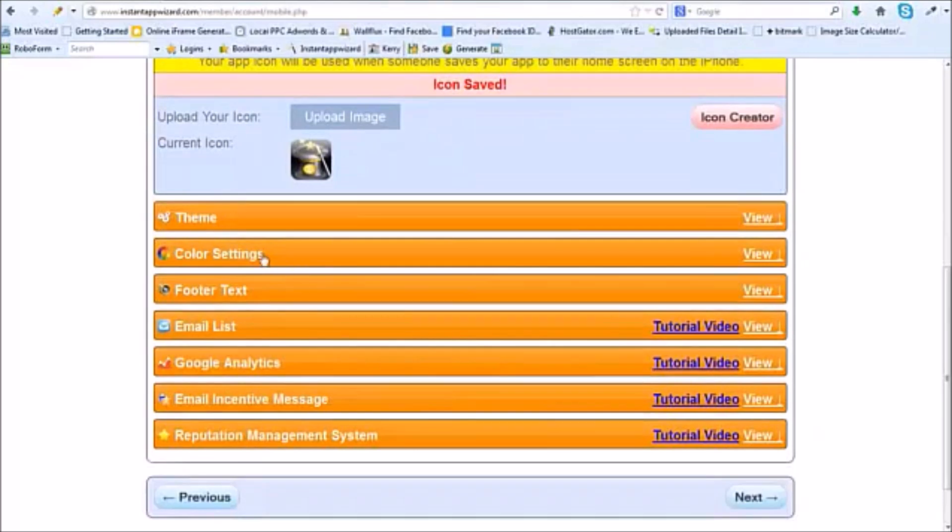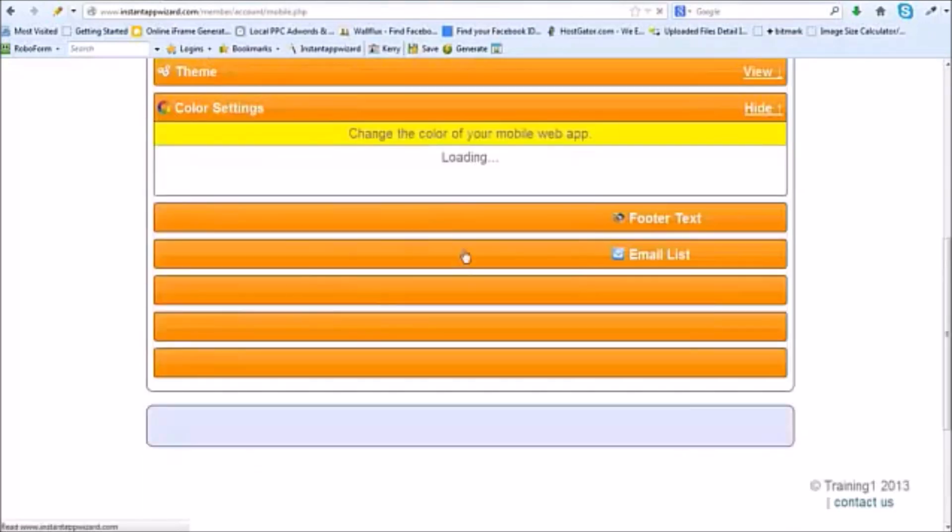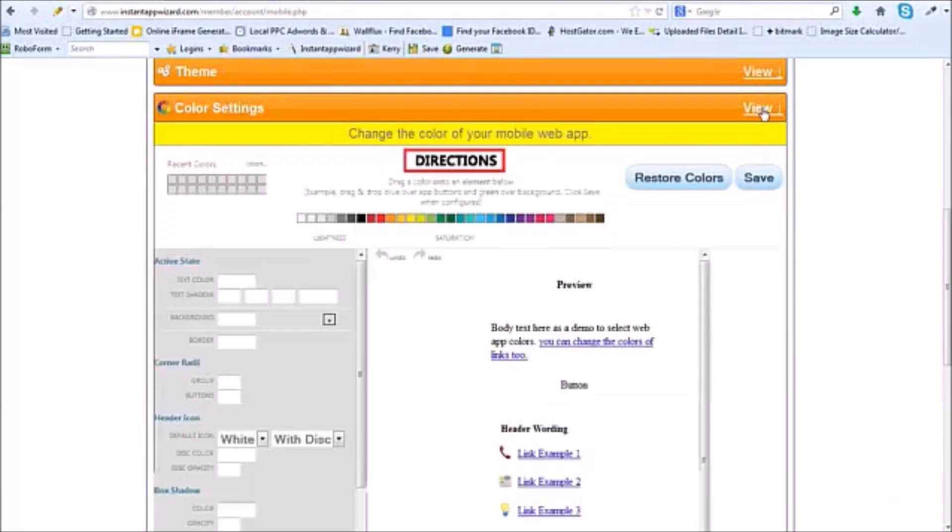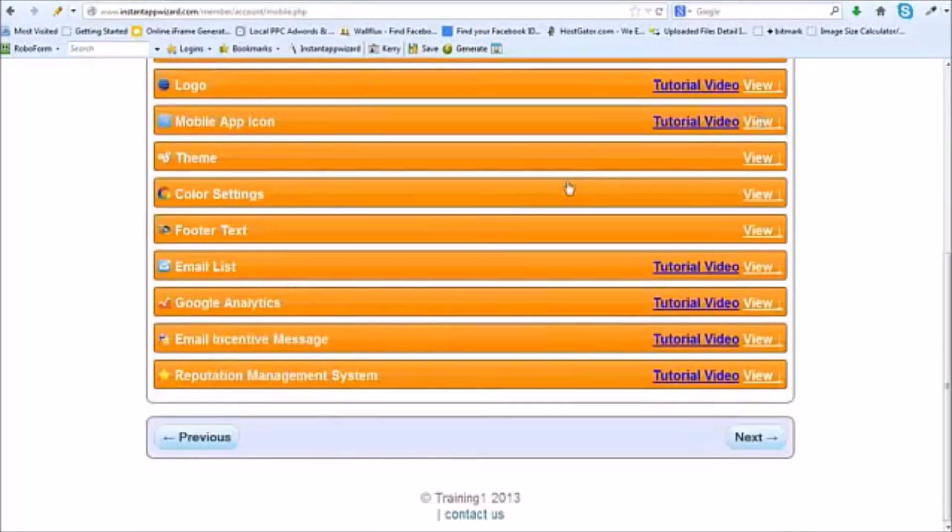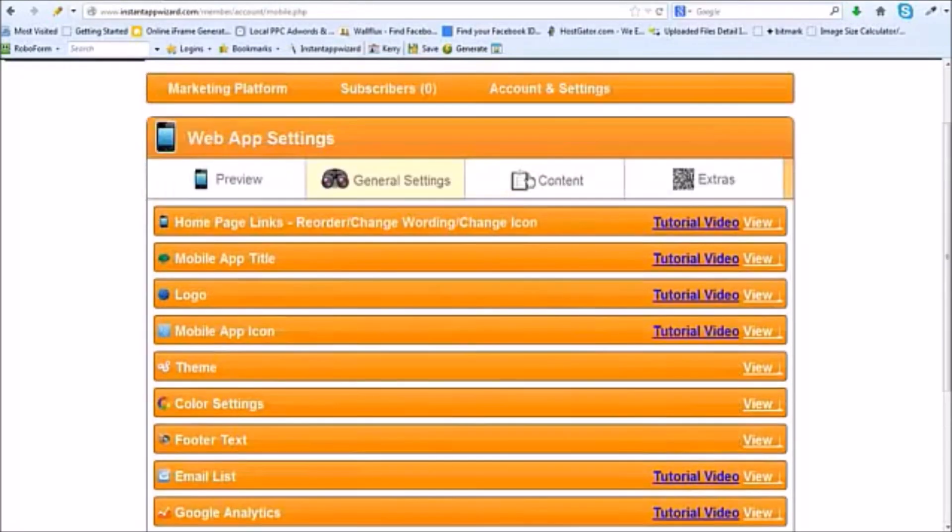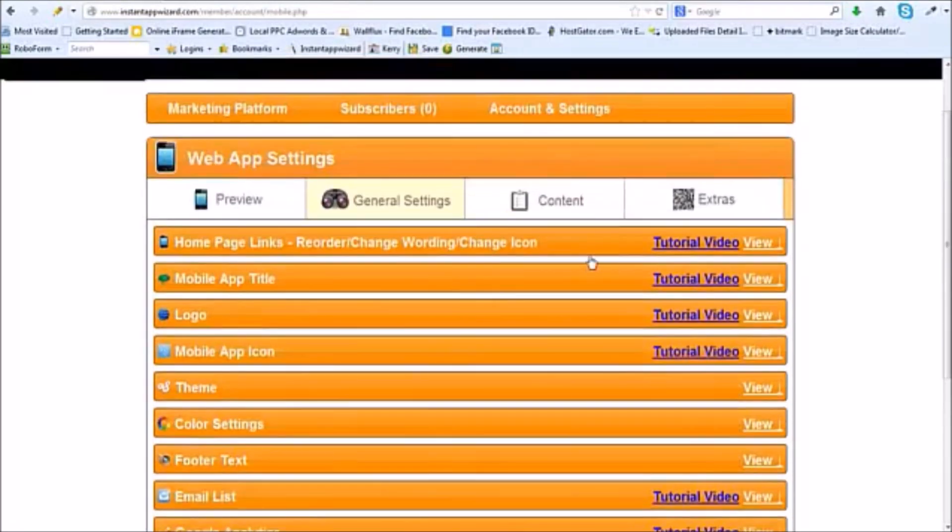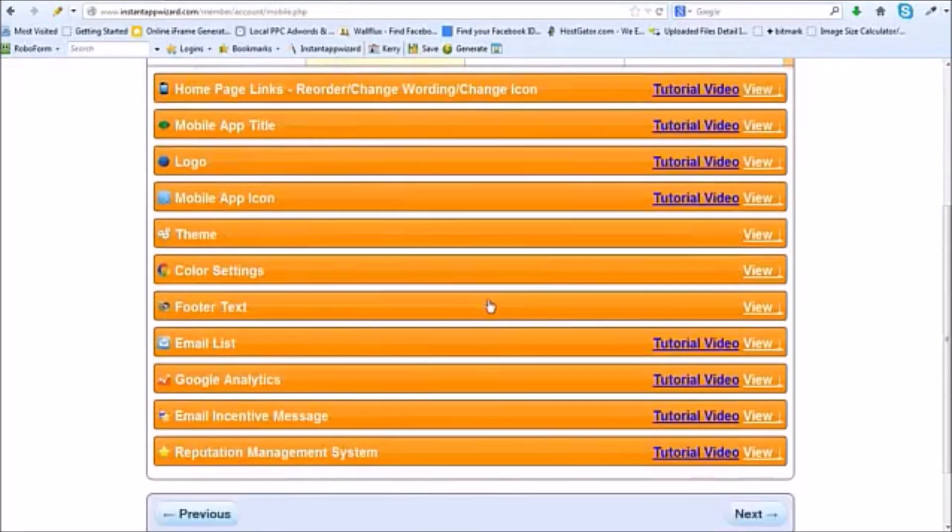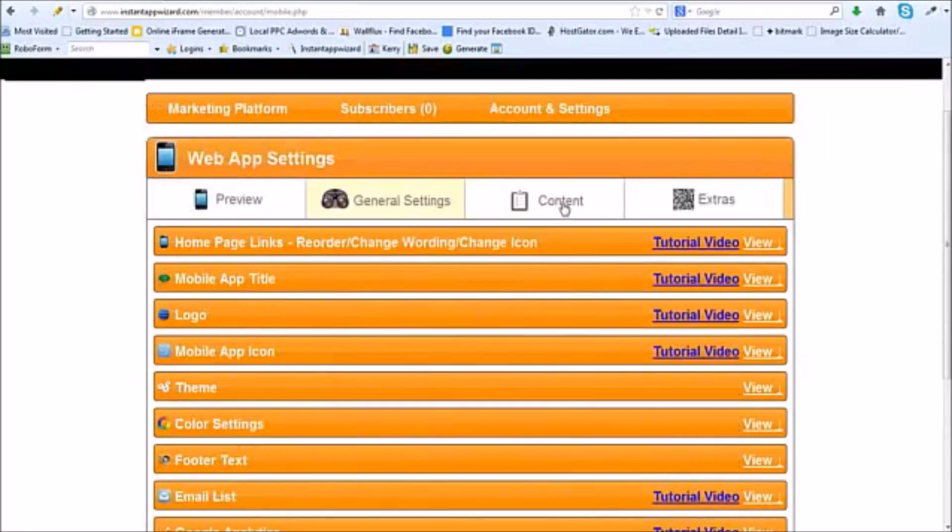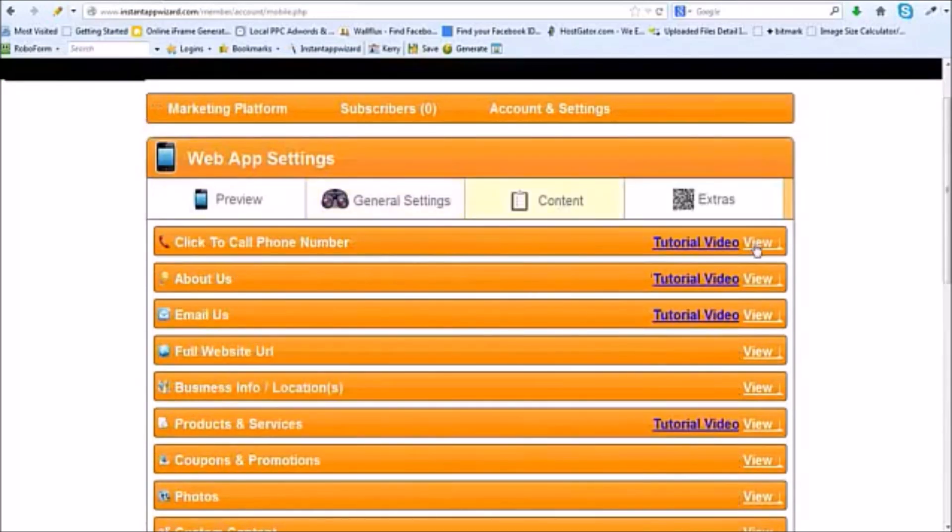Now we're going to come down, come back to color settings because I'm going to do some things in the color settings to show you. So we're going to come back to that. Let's come in here and start putting some content in.